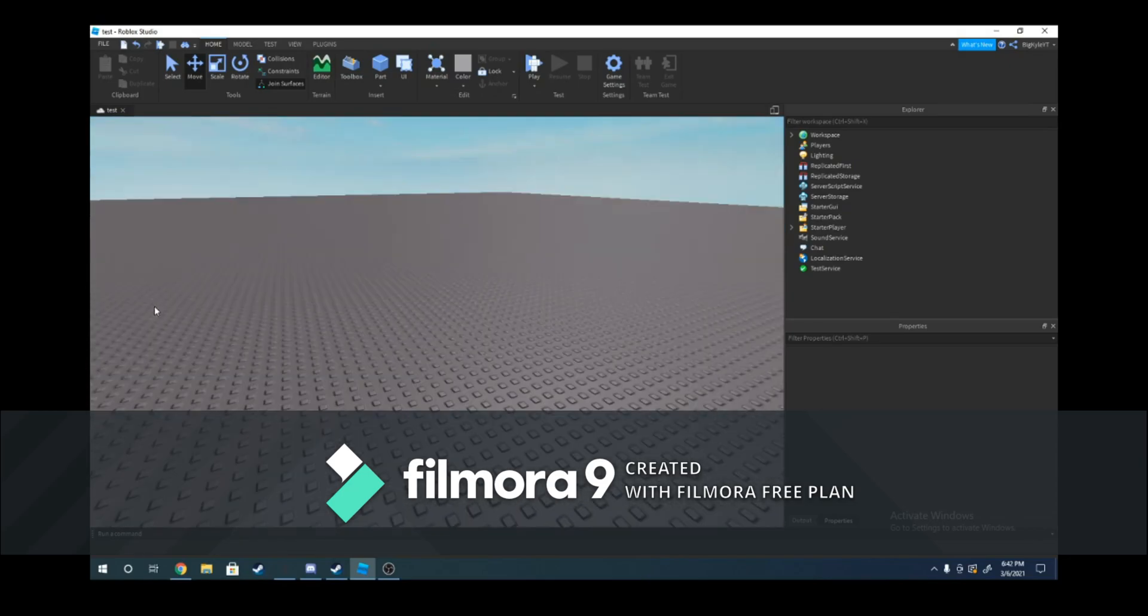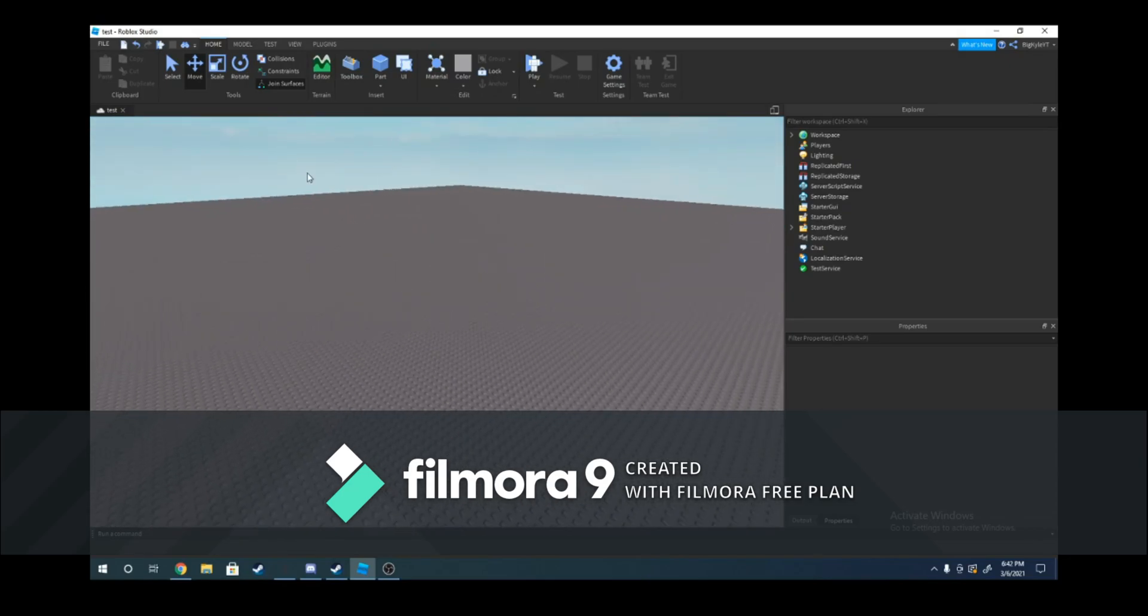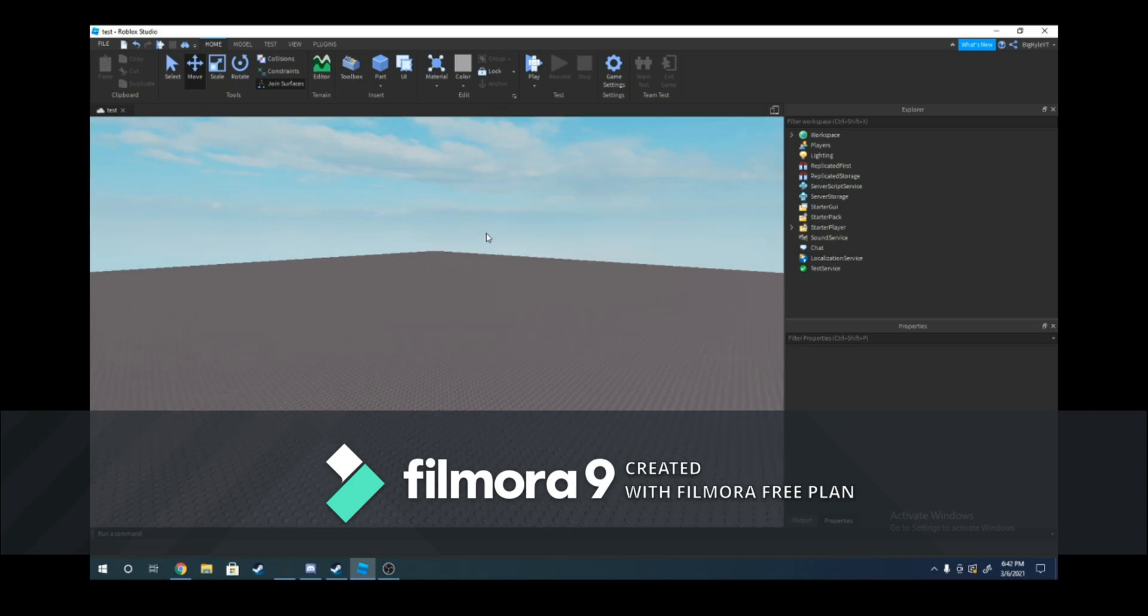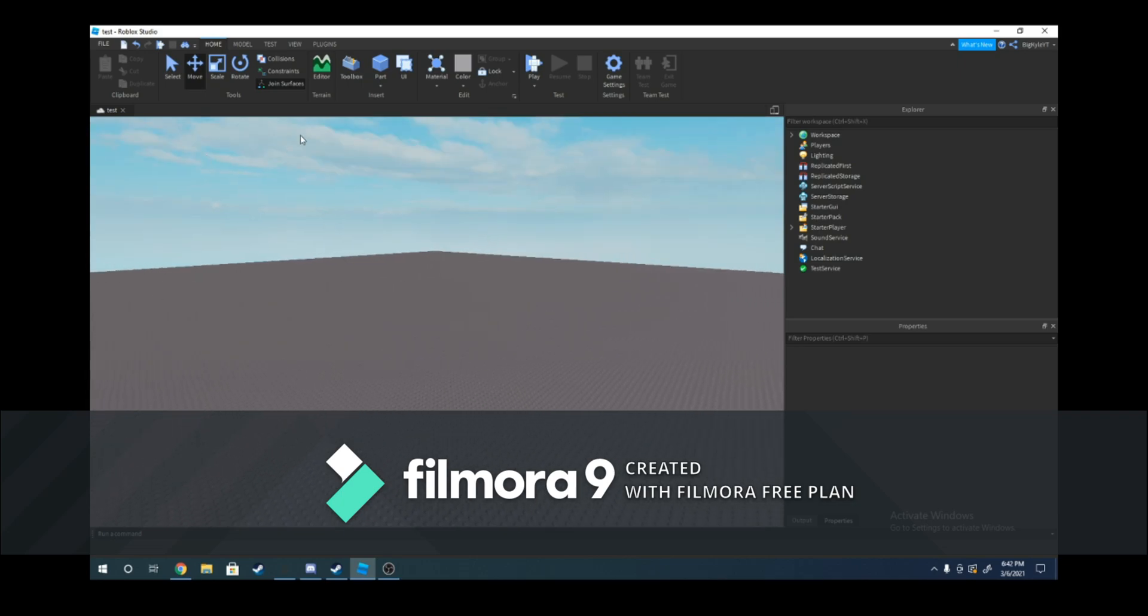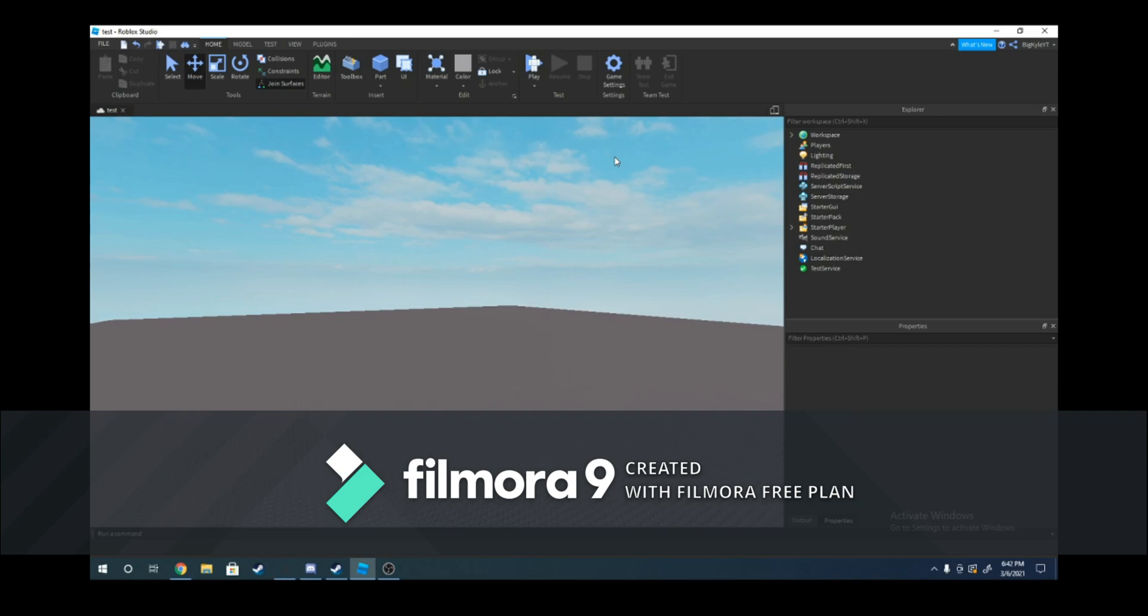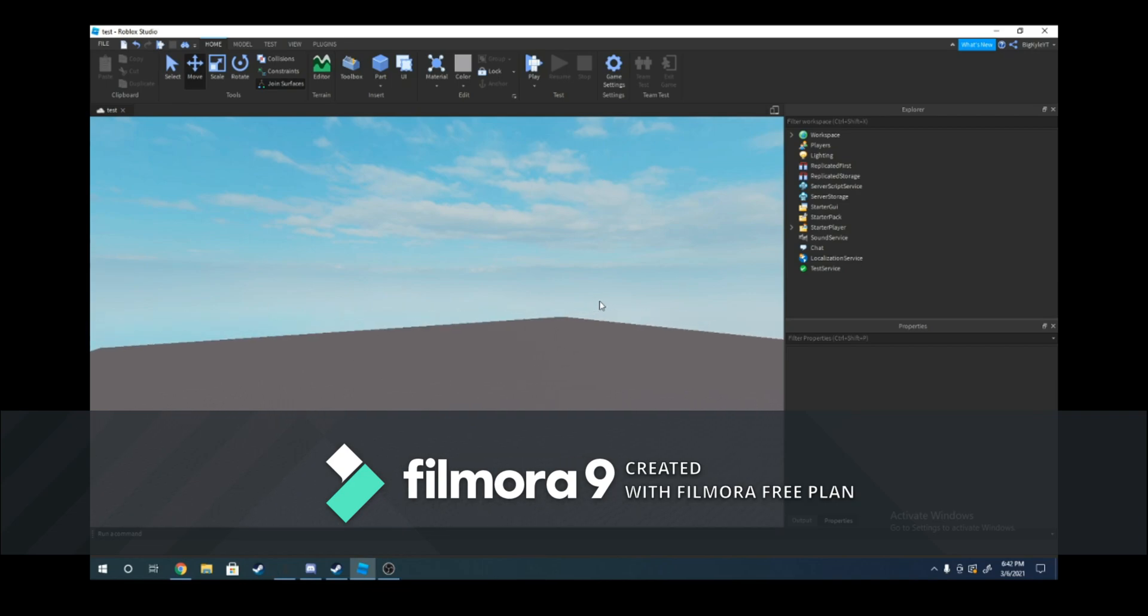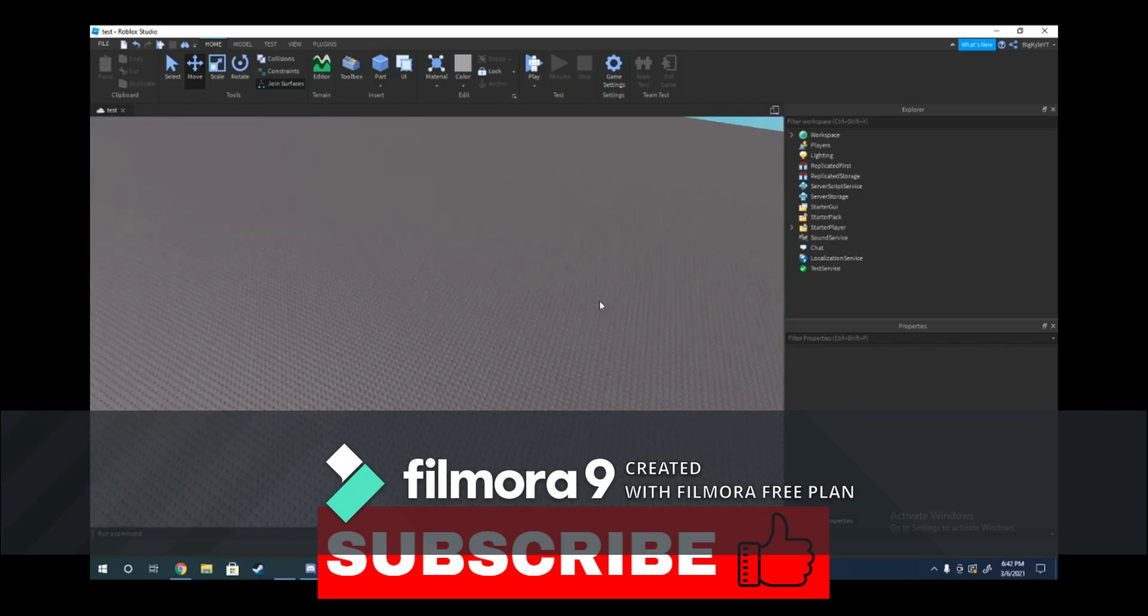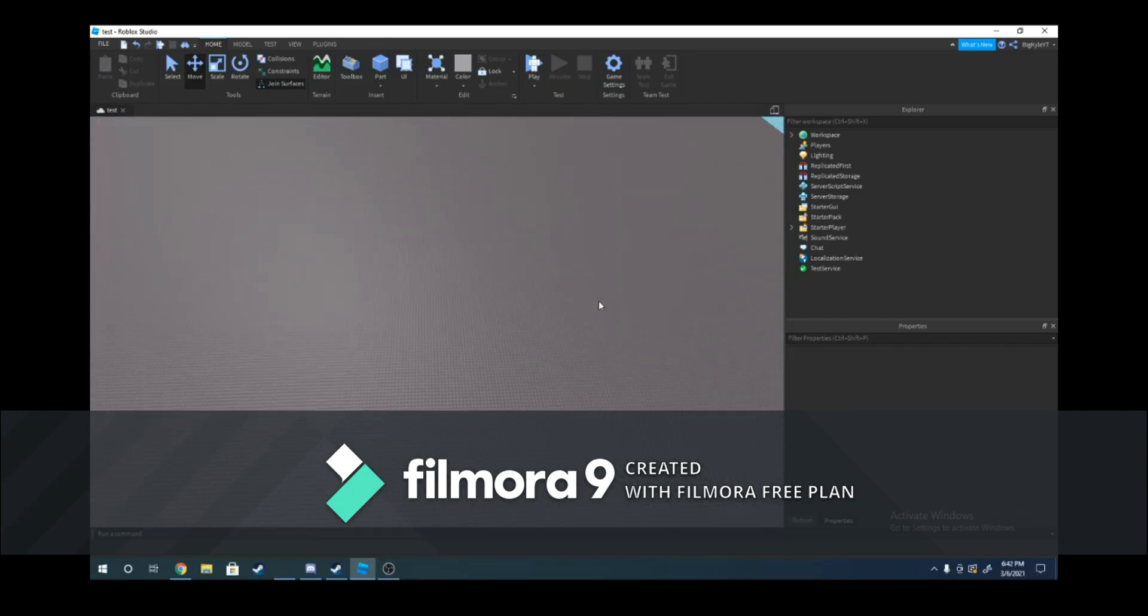Hello guys, welcome to another Roblox Studio tutorial. Today I'm going to show you how to make a part that randomly changes its size, so it can go from a really large thing to a small thing. Before we begin, make sure to leave a like and subscribe, and let's get into it.